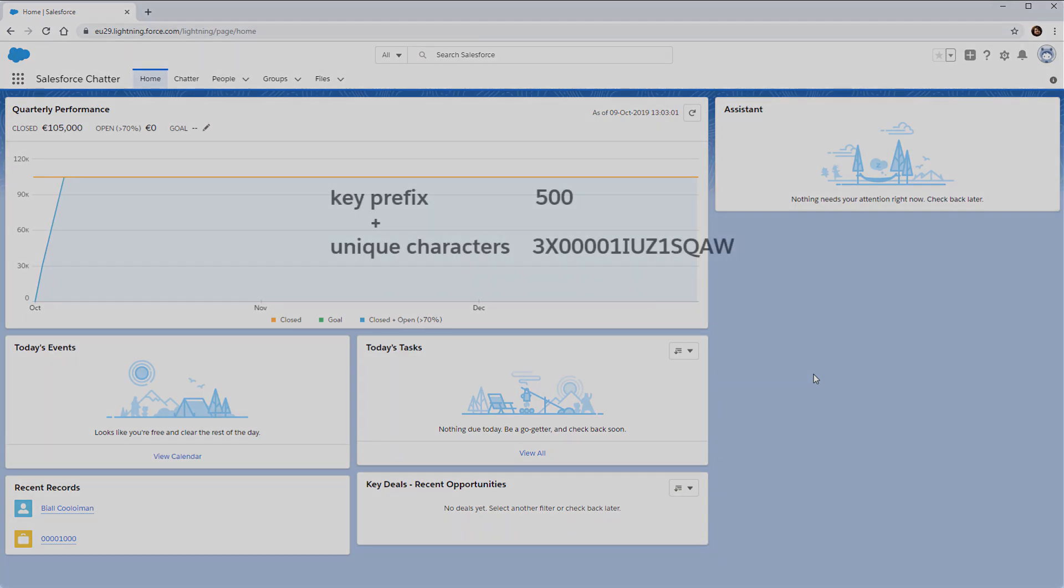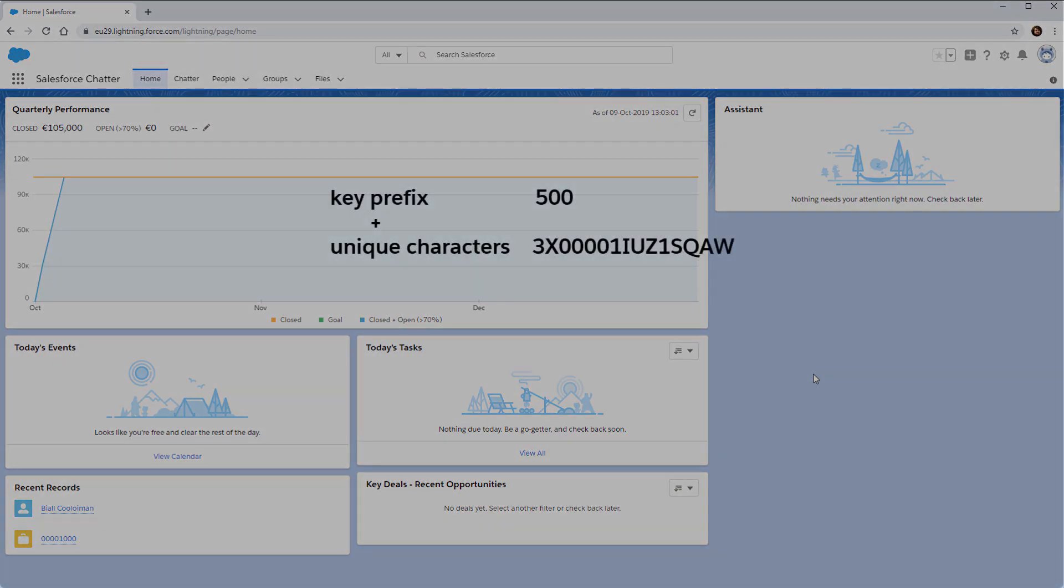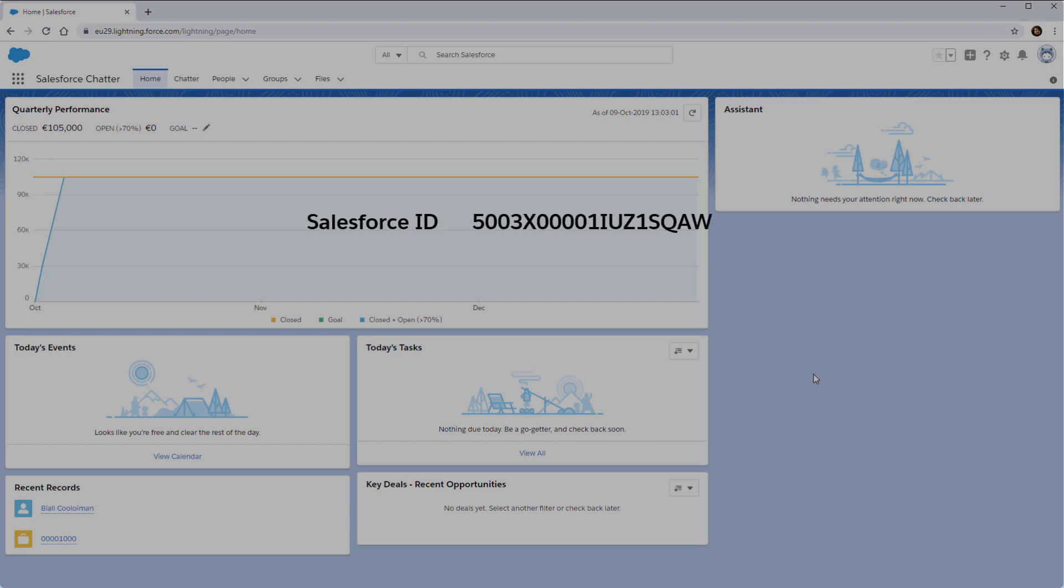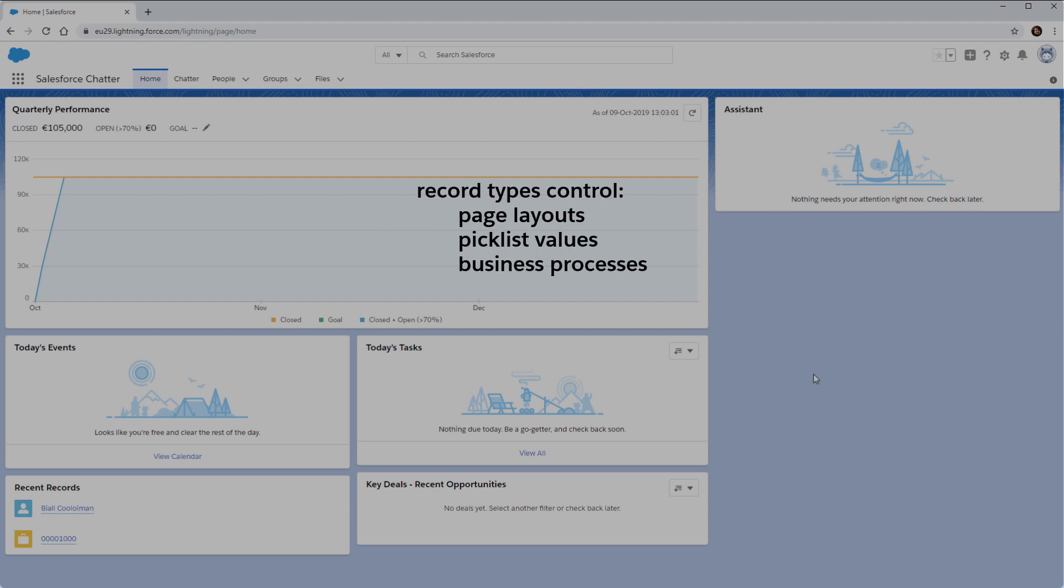The Salesforce ID is a key prefix that indicates the object, plus a set of characters that are unique to that record. The Record Type ID tells you what record type is assigned to that record. Record types control page layouts, picklist values, and business processes.